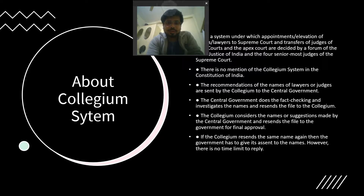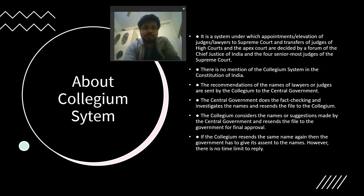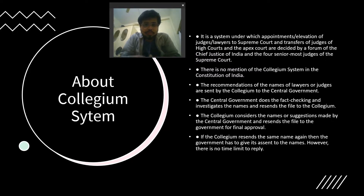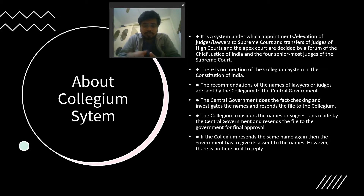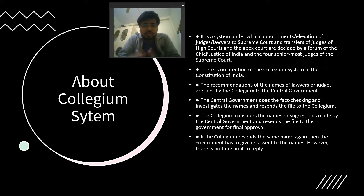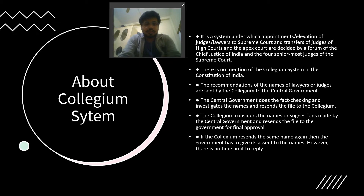To understand the collegium system, consider how other positions are filled. For the legislature, elections are conducted and people choose their representatives. In the case of judges, however, the appointment and removal of judges of the Supreme Court and High Courts is done by the judges themselves — that is what is called the collegium system.